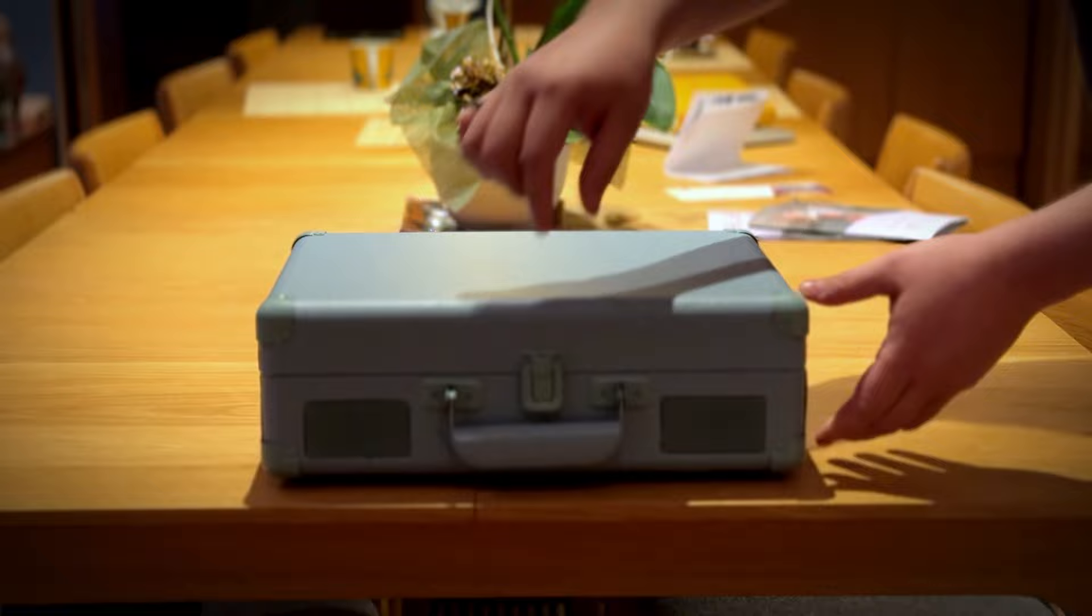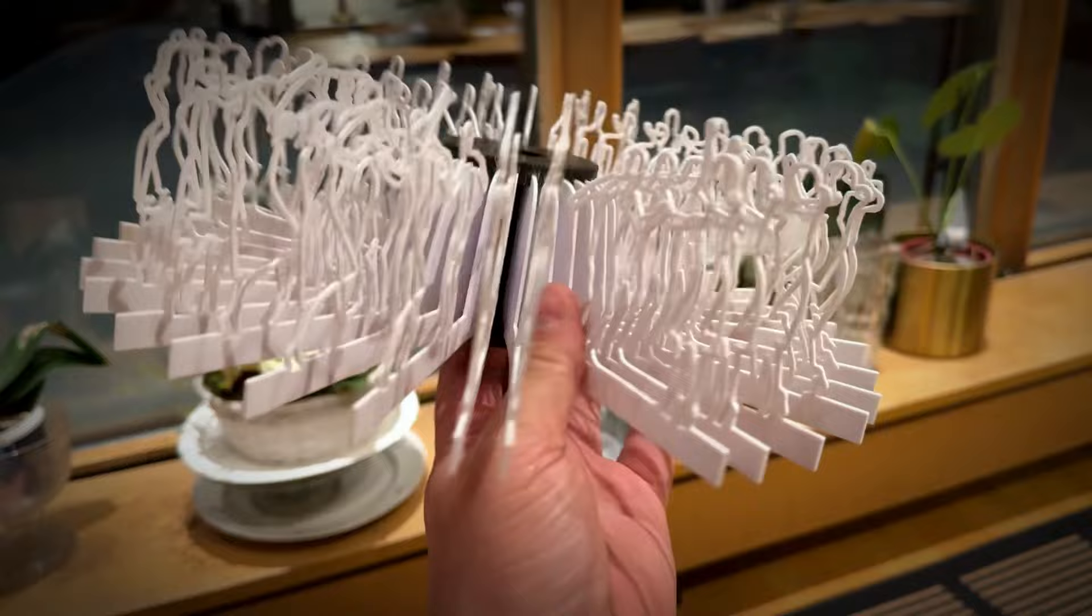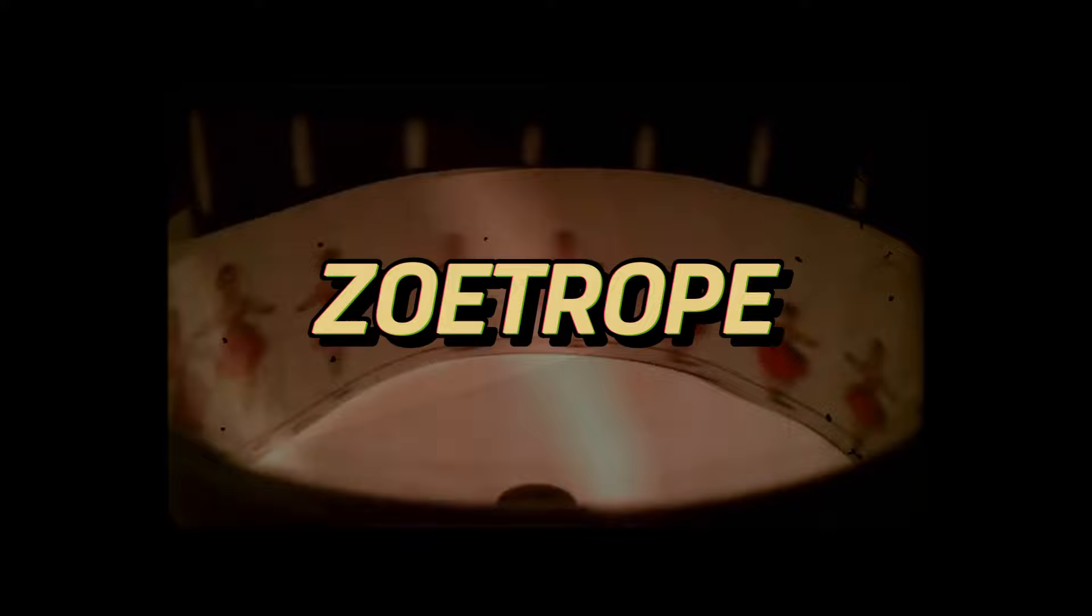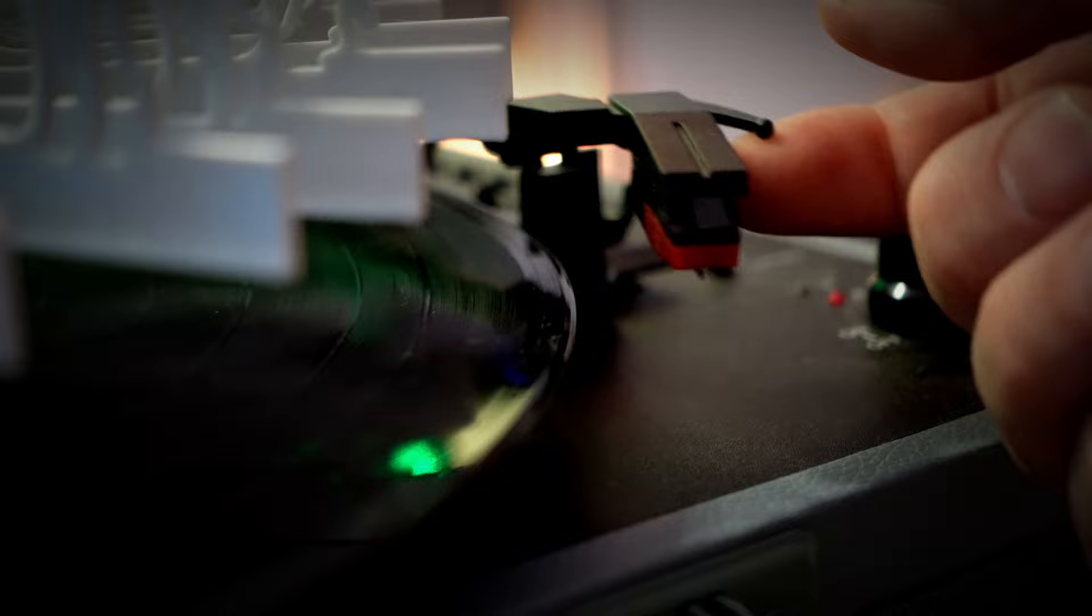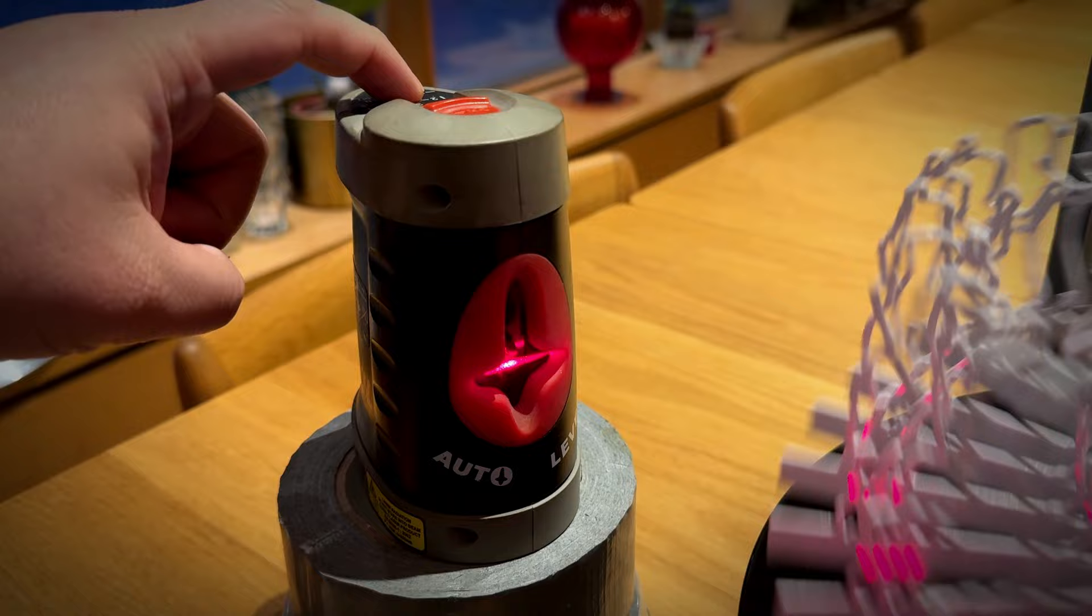I want to show you something cool. Here is a record player and here is a 3D printed zoetrope. A zoetrope is a very old animation device that produced the illusion of motion by displaying a sequence of drawings or photographs. But what makes this zoetrope interesting is that the animation is brought to life with a laser light. And of course, since this is a record player, you can also listen to music from vinyl while watching the animation. Do you want to know how I made this? Well, it doesn't matter, I'm going to show you anyway.